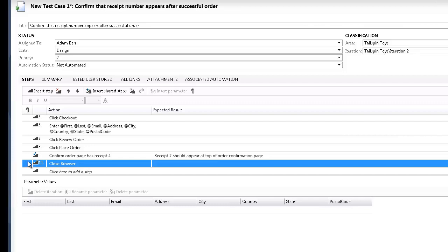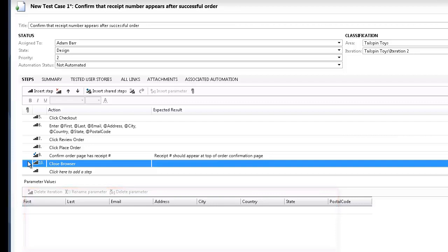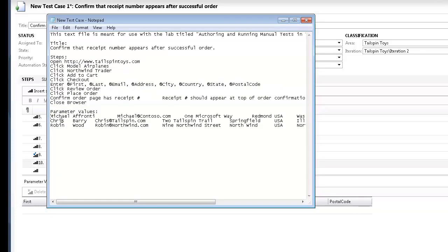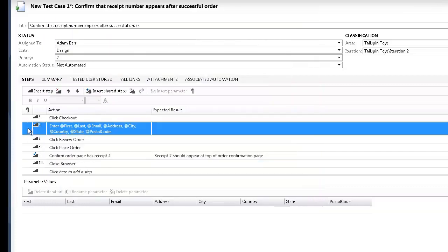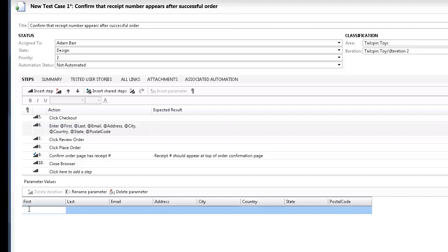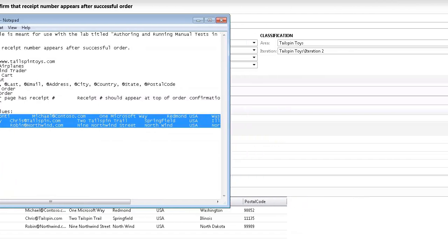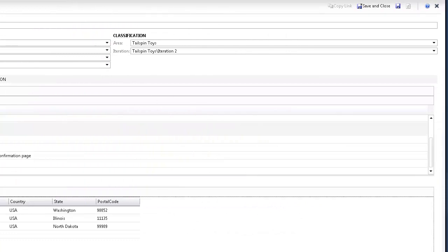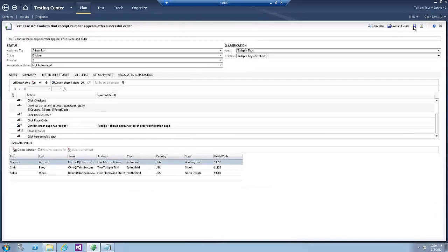We can define which variables to use by scrolling down to the parameter values section of this form and entering them for each iteration. Use the values provided in the lab document or you can just copy them from the text file. Now save the test case by clicking the Save button. And this concludes exercise number one.